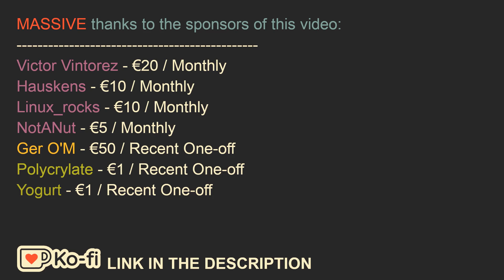And now I would like to thank the sponsors of this video, specifically Victor Vintores for a 20 euro per month subscription, Hoskins for a 10 euro per month subscription, Linux Rocks for a 10 euro per month subscription, NotayNut for a 5 euro per month subscription and also JeroM for an incredible 50 euro recent donation and Yogurt and Polycrylate for recent 1 euro donations. You guys are supporting the channel so much that I can barely fit everything on the screen. Massive respect to each person listed here.